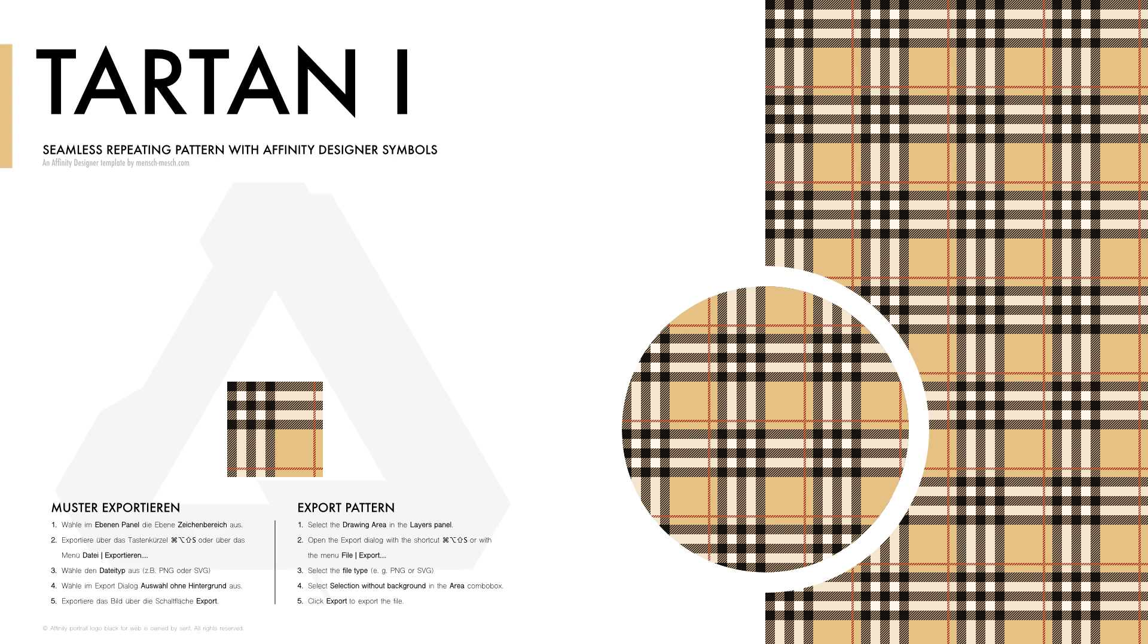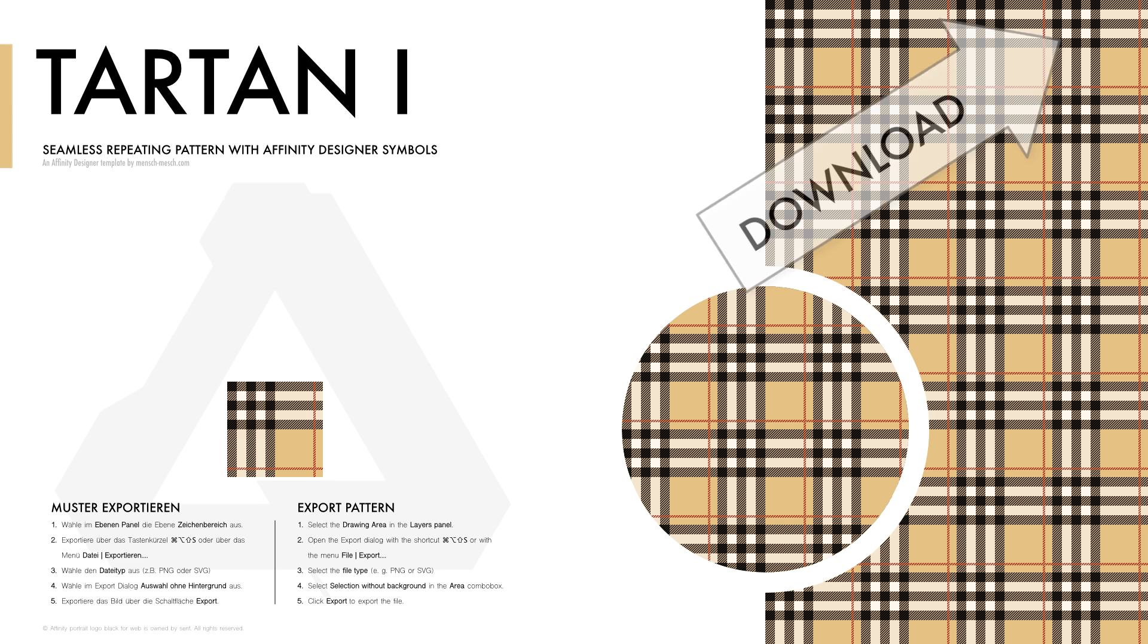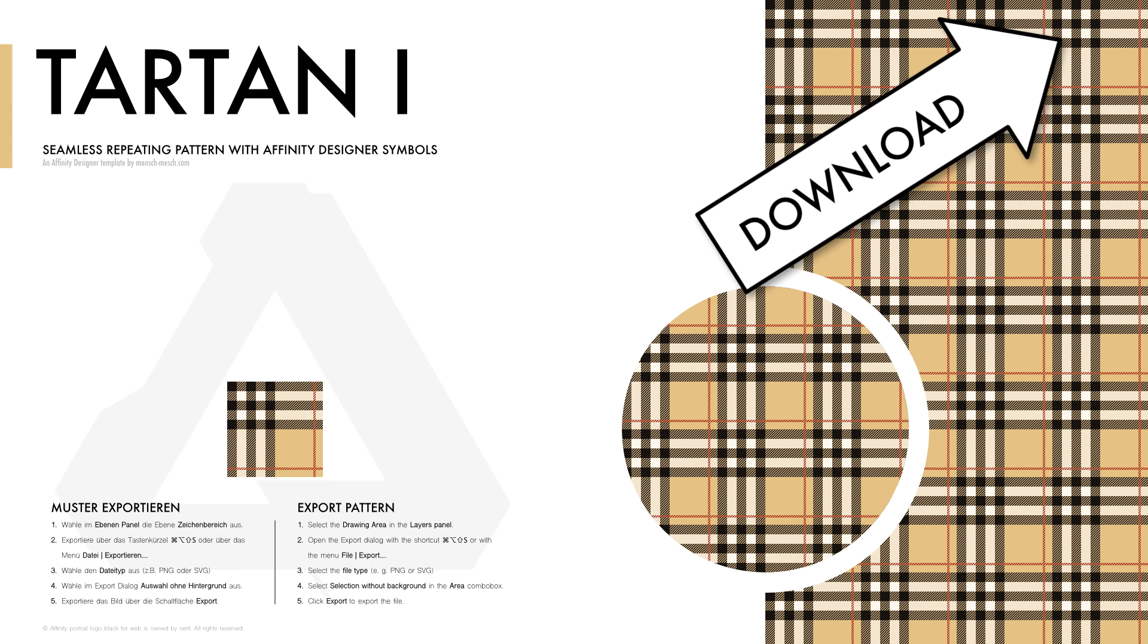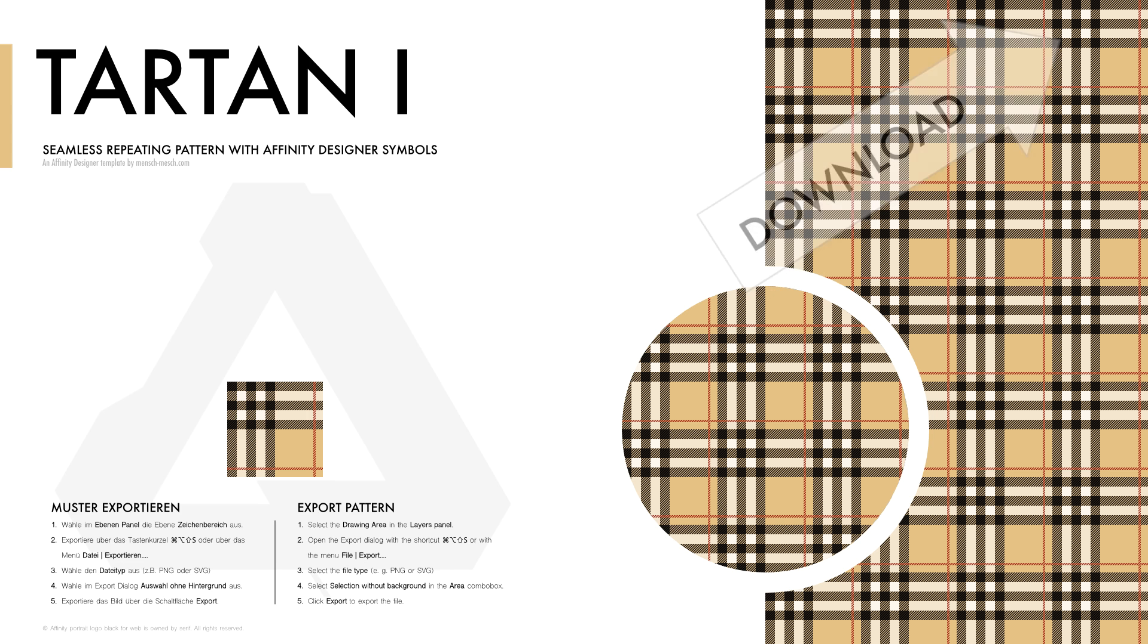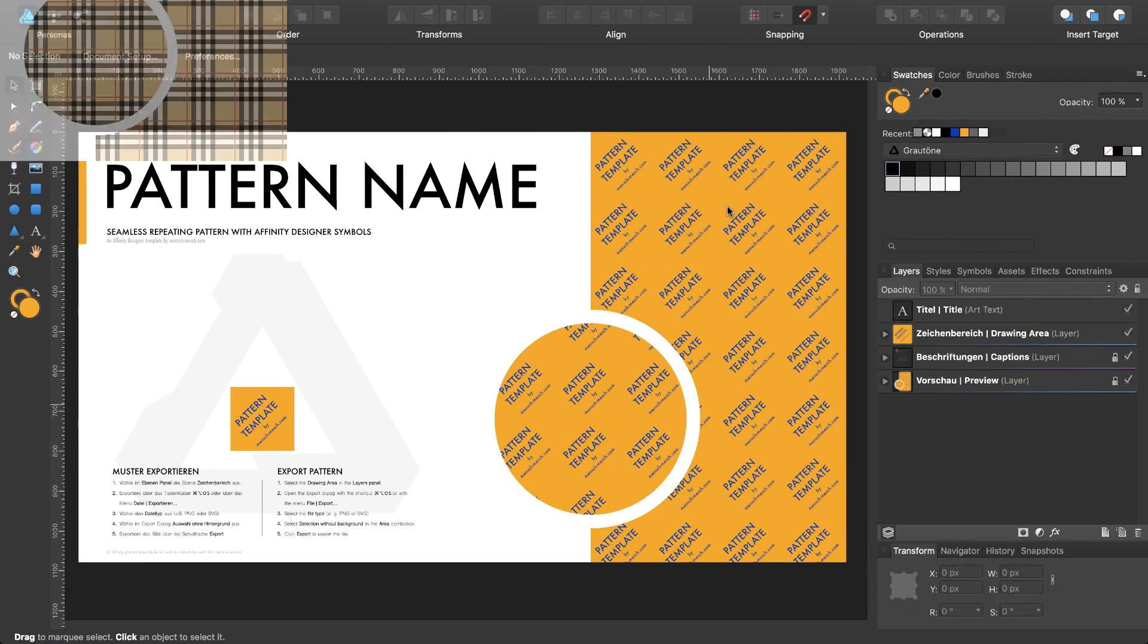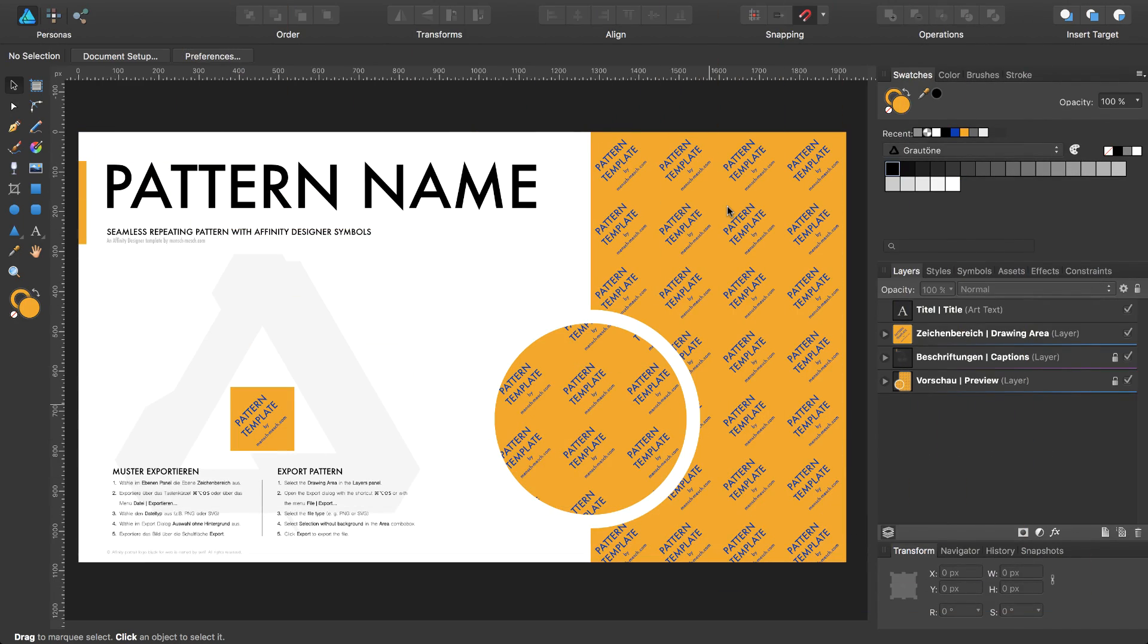Hello and welcome to my next Affinity Designer pattern tutorial, which I have made with the Affinity Designer pattern template. You will find the download link in the top right corner, and an introduction is also provided in the info box. So let's get started.